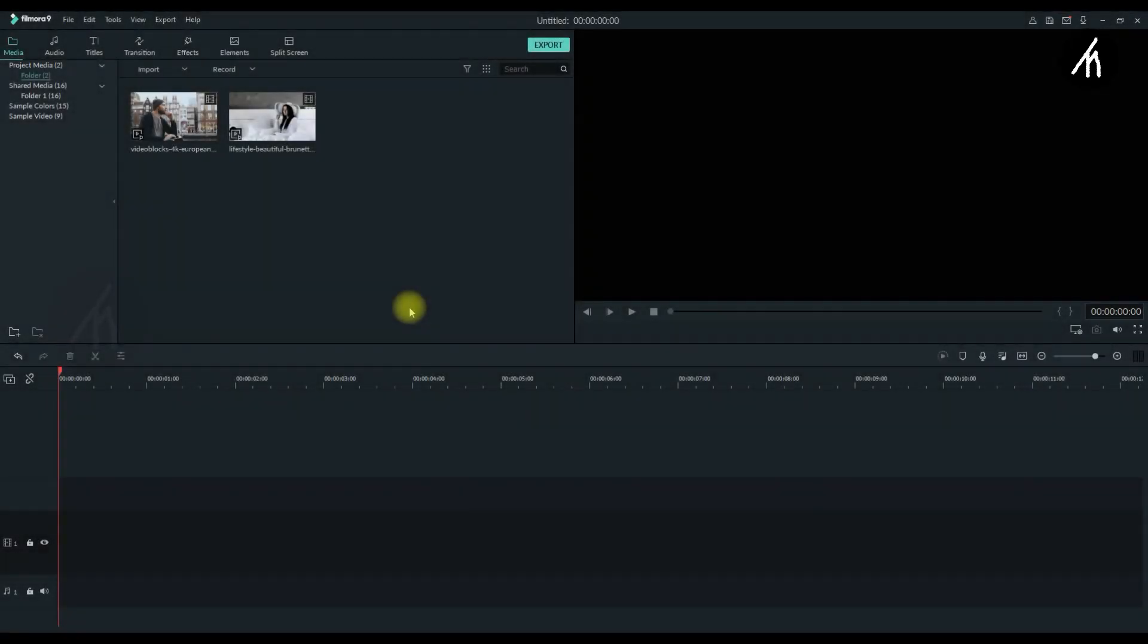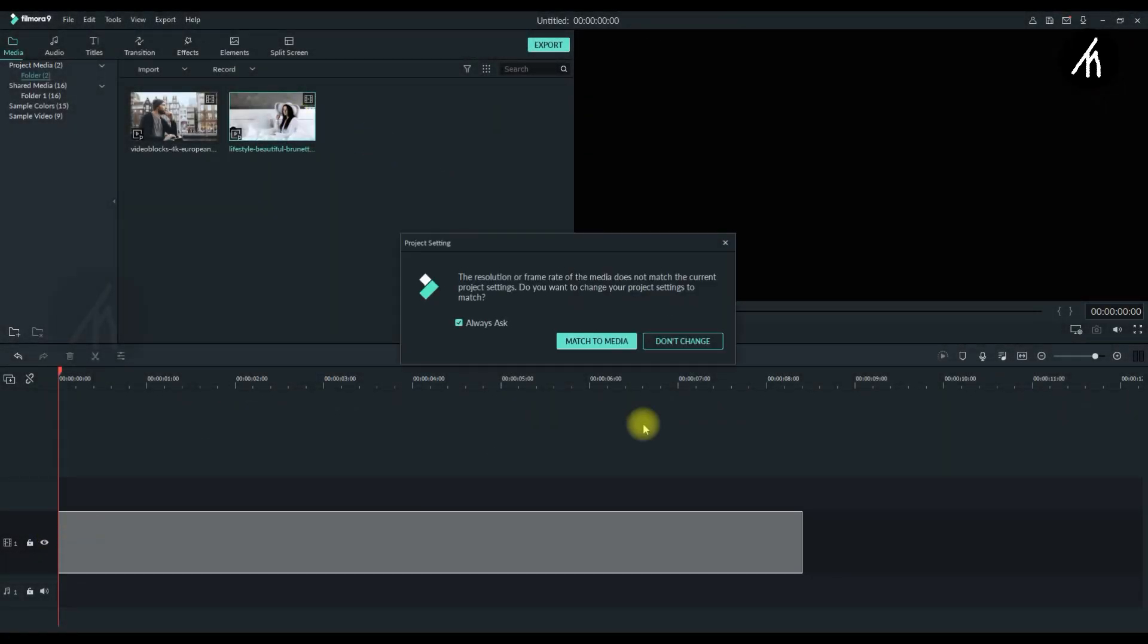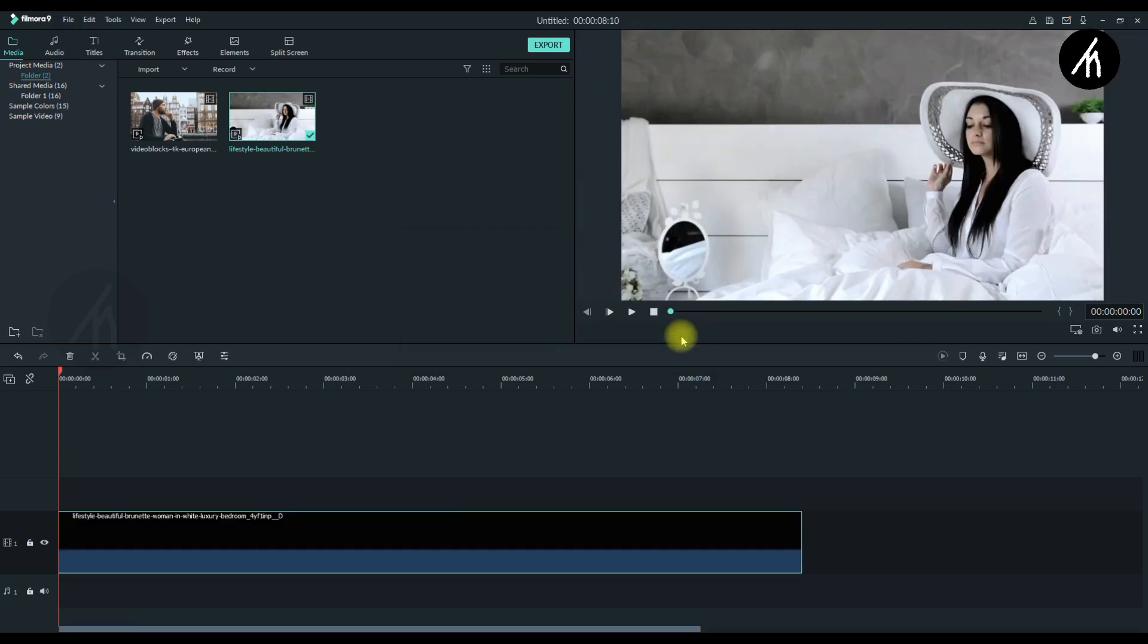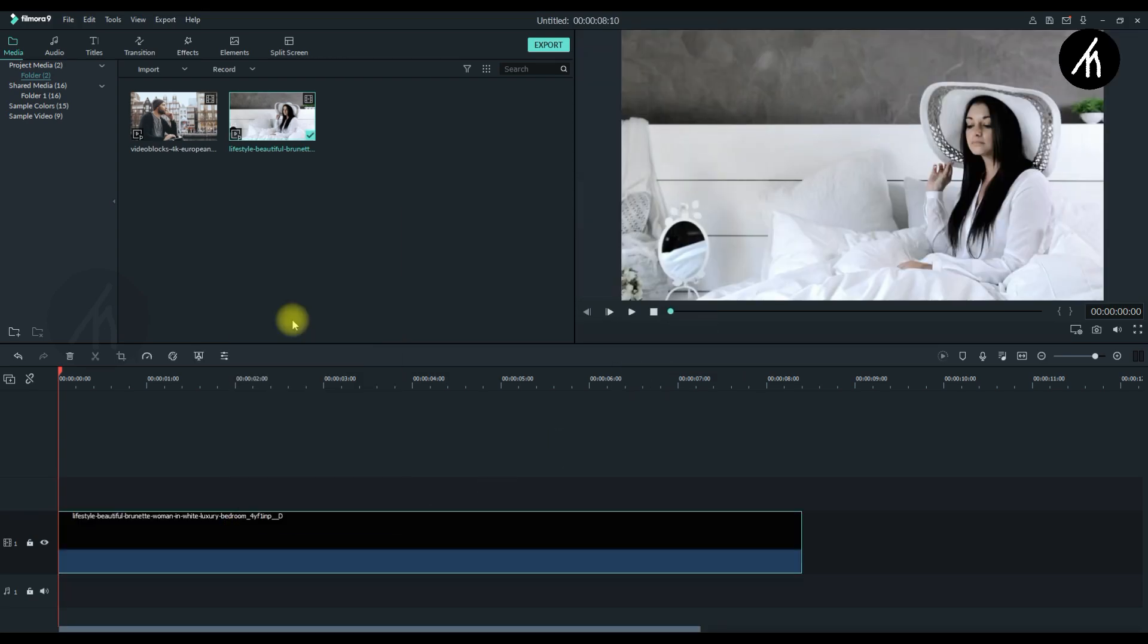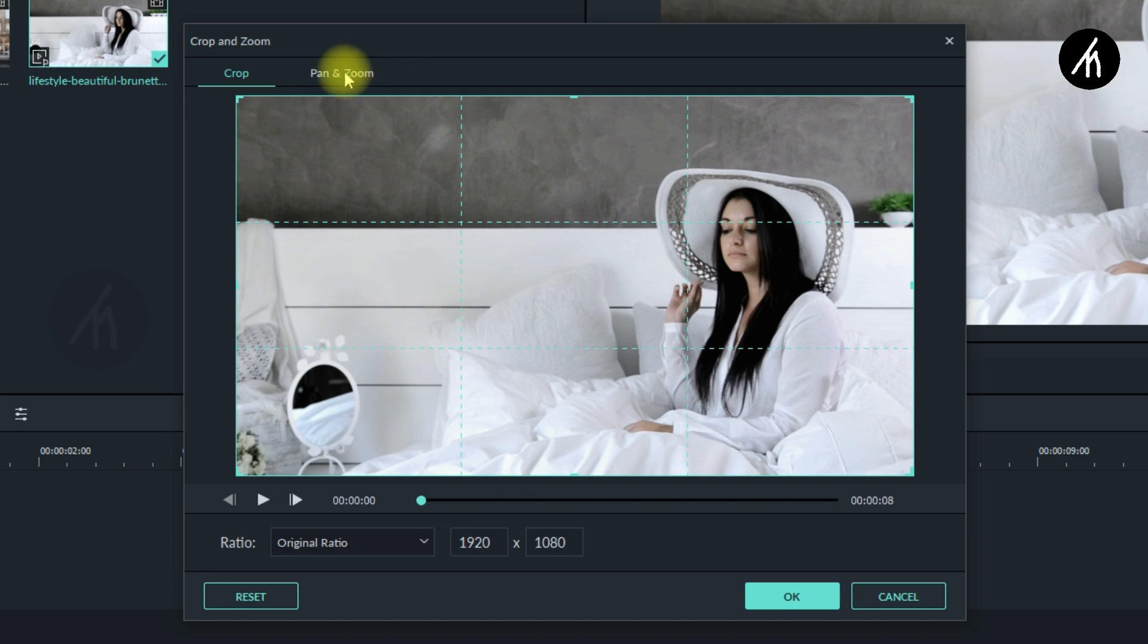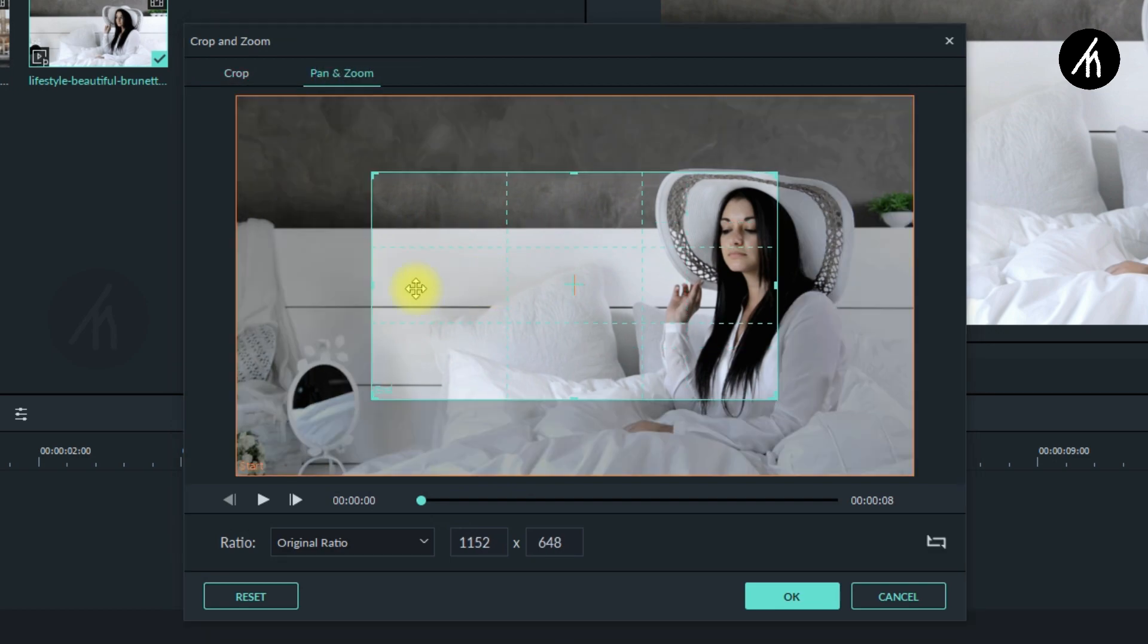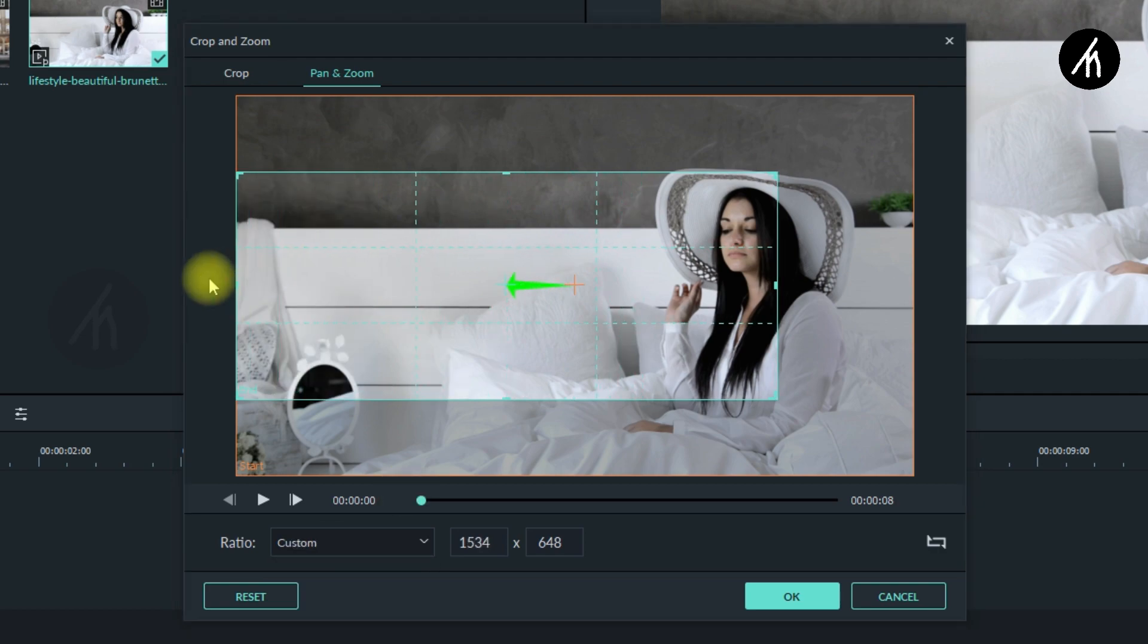At first, in your Filmora 9, drag any clip you want into your timeline. Right click on the clip and then go to crop and zoom. Here now hover around to pan and zoom and then click on this inner pan. Here go to the custom ratio and then extend these lines to their sides like this.